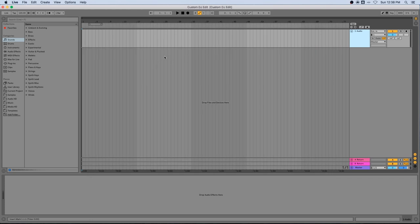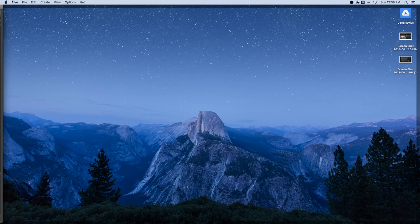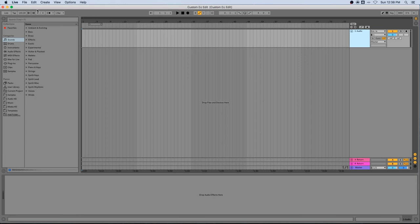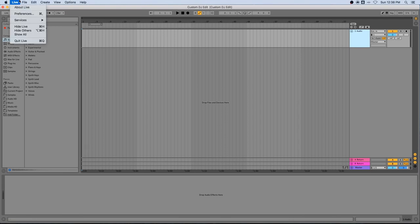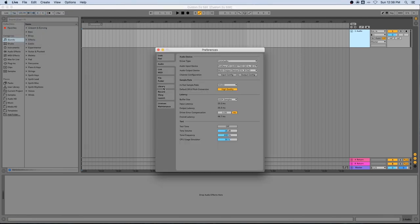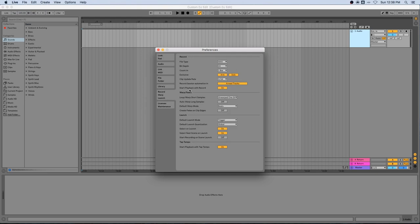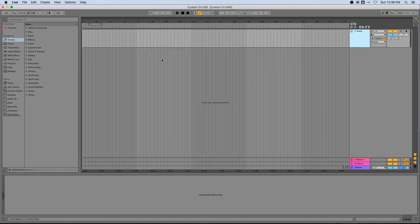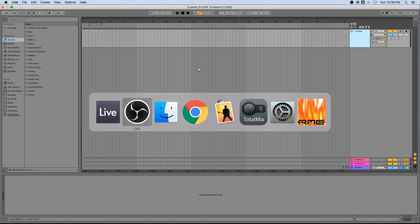One thing that's very important is you don't want it to do what's called warping your tracks. Warping is where it's going to try and automatically detect the tempo and adjust that for you. So we want to go into the preferences, come to record warp and launch, and make sure that auto warp long samples is turned off. So now we have our session created, saved, and auto warping is turned off.